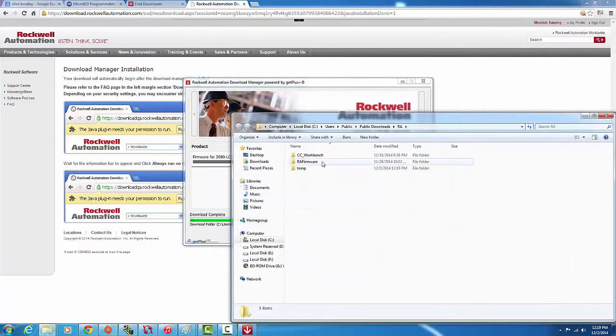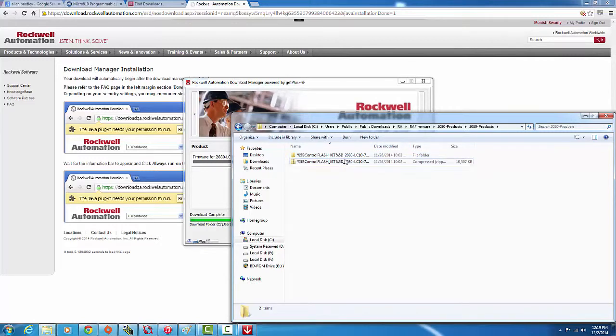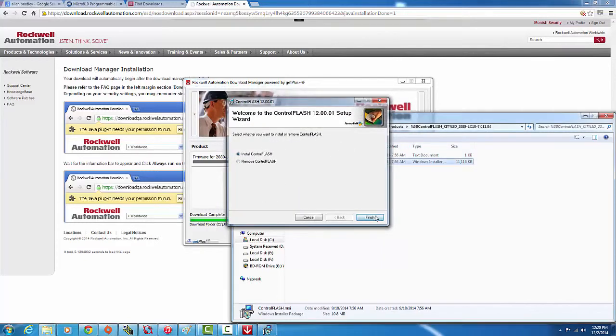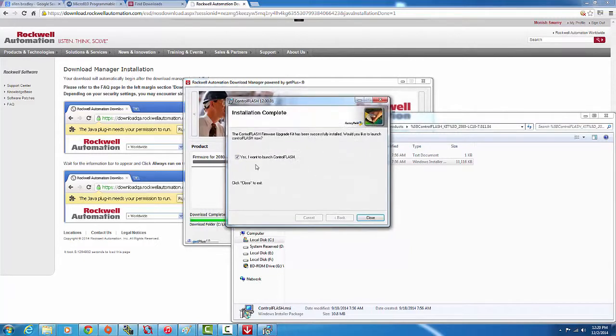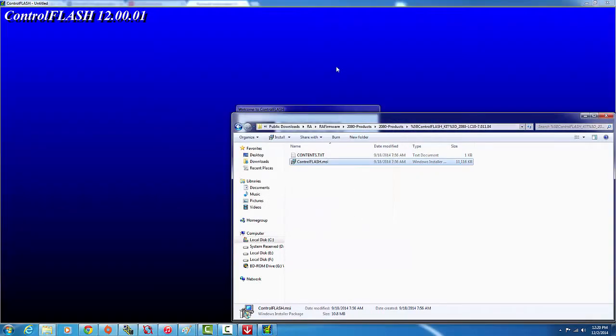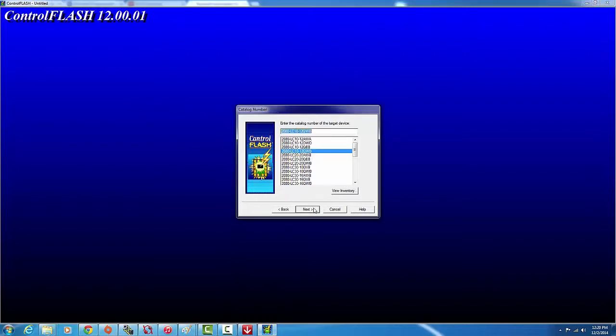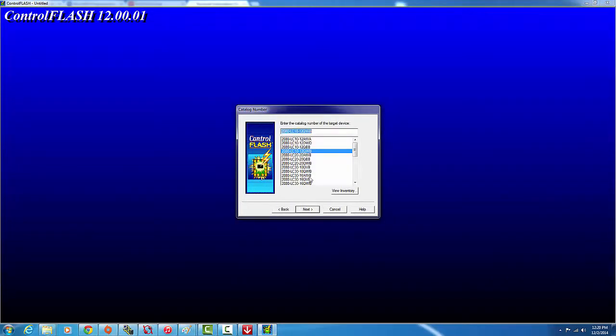We click here, open, go to RA firmware, and then open Control Flash and then install Control Flash. Once it's installed, we launch it. From here, we start here, click Next, and pick your model number.